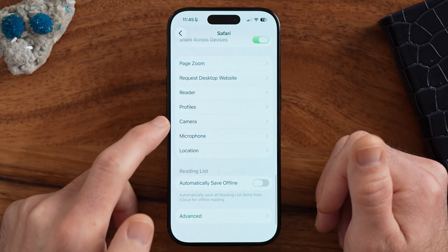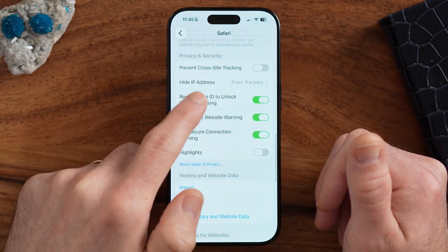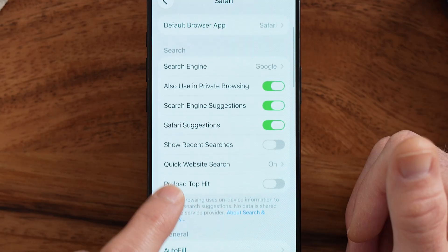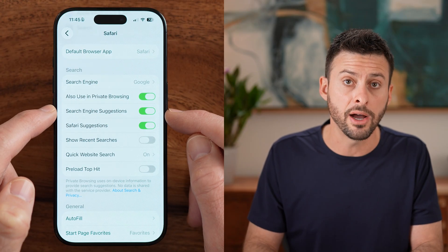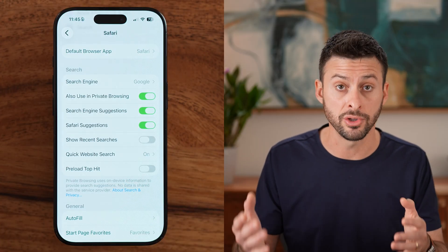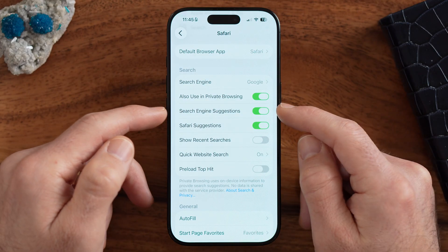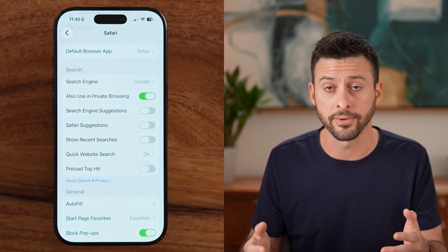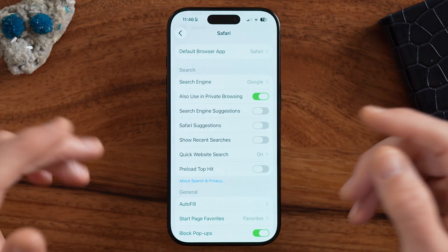Go back and scroll up to find Search Engine Suggestions. This sends all your keystrokes to the search engine — typically Google — leaking data before you even hit search. I don't recommend turning that on. Same with Safari Suggestions — there's no need to send data to Apple before you actually hit the search button. I prefer to just hit search and have it sent then.